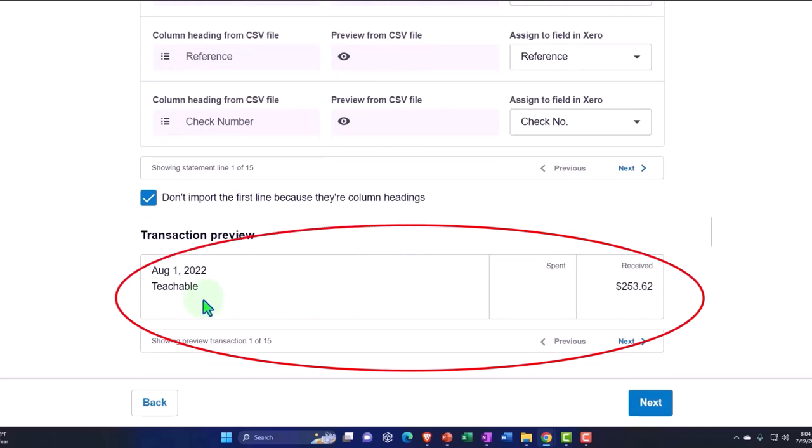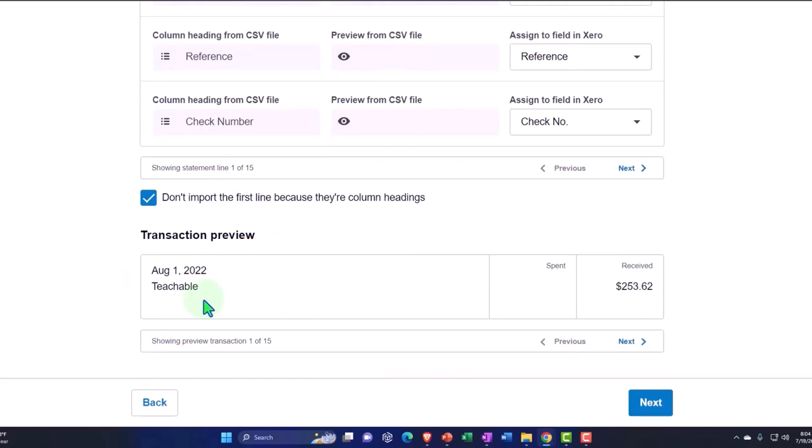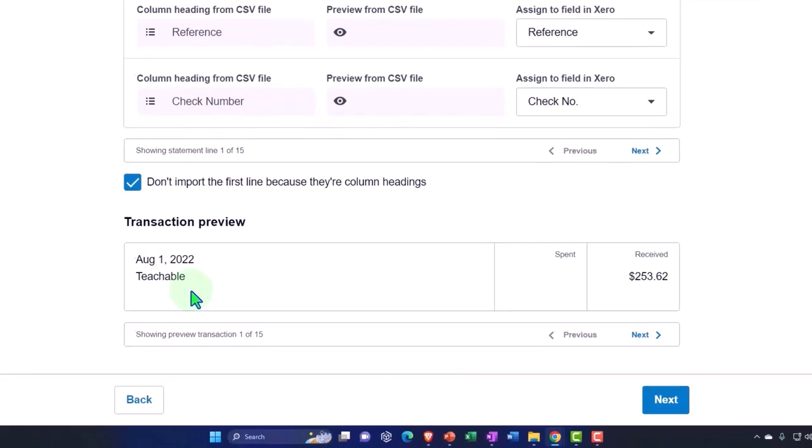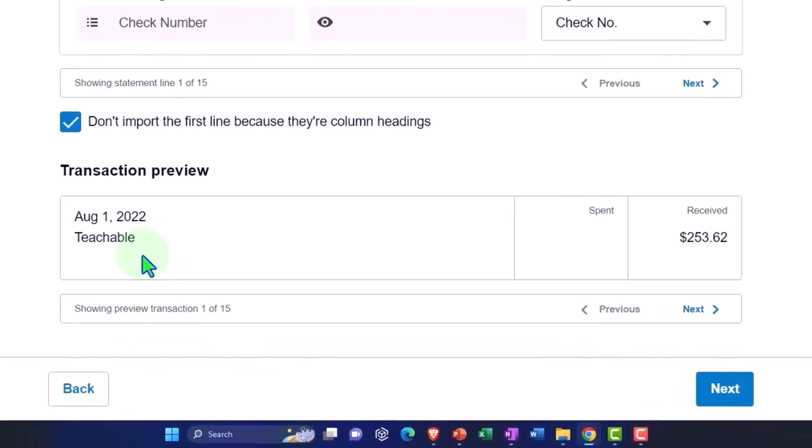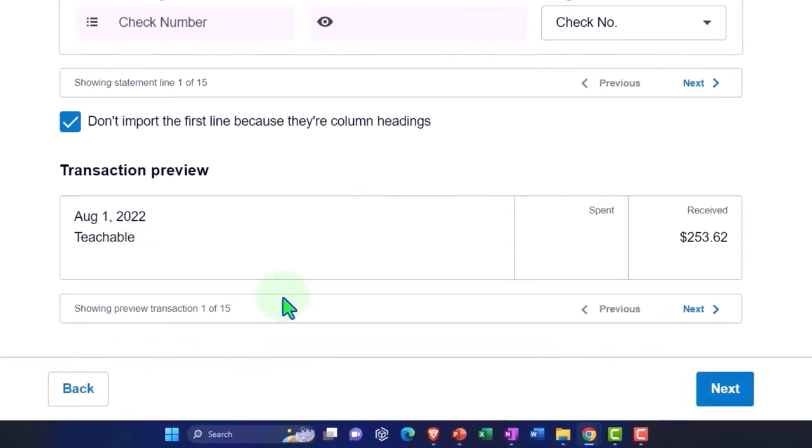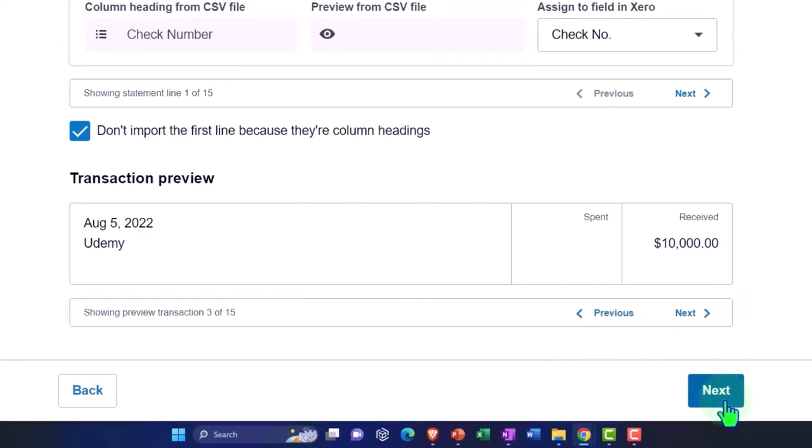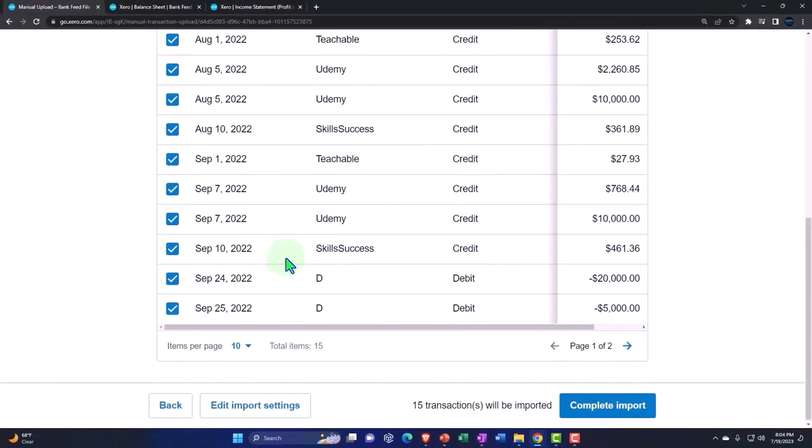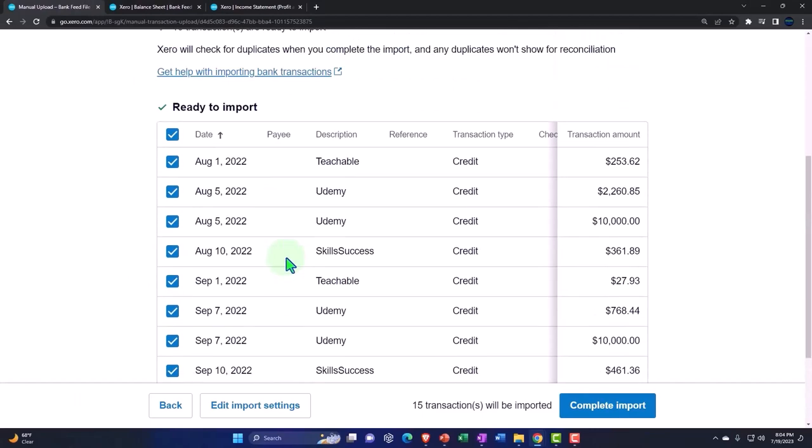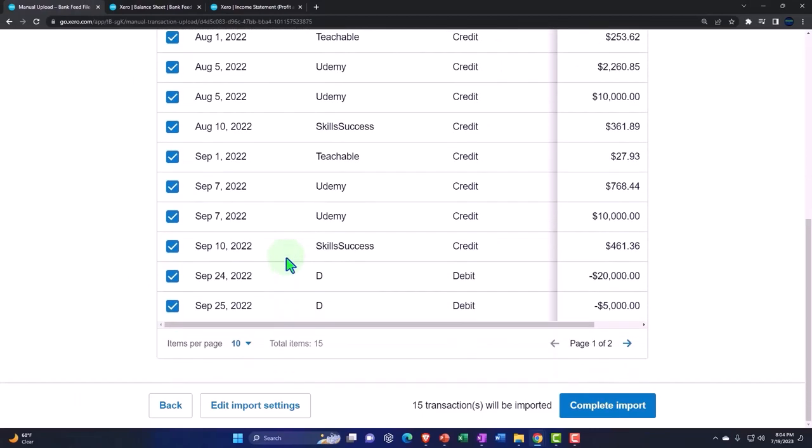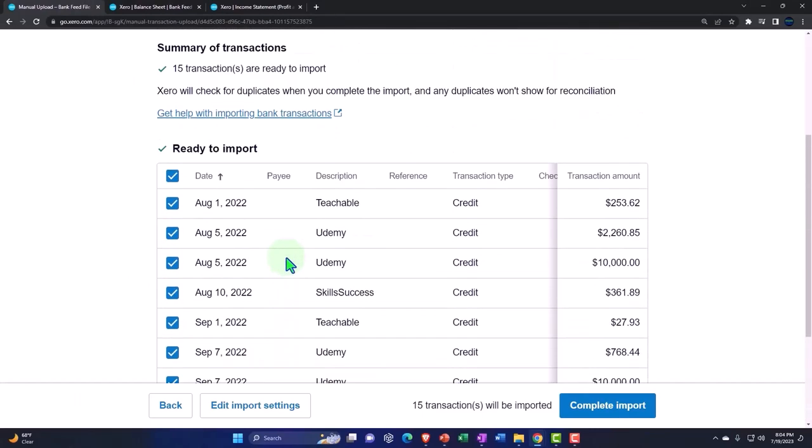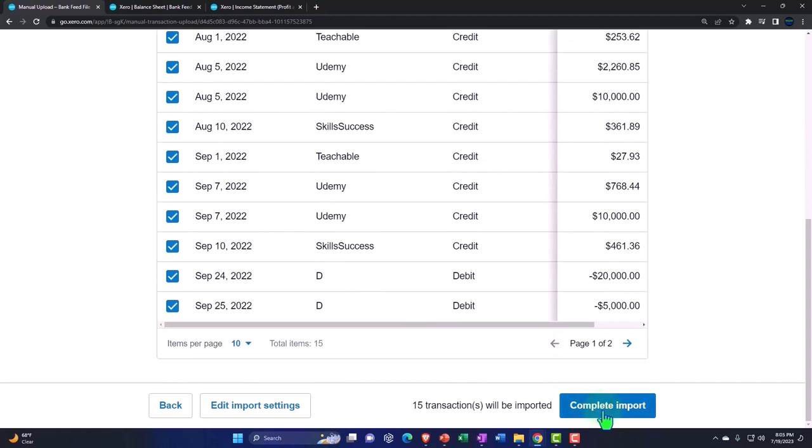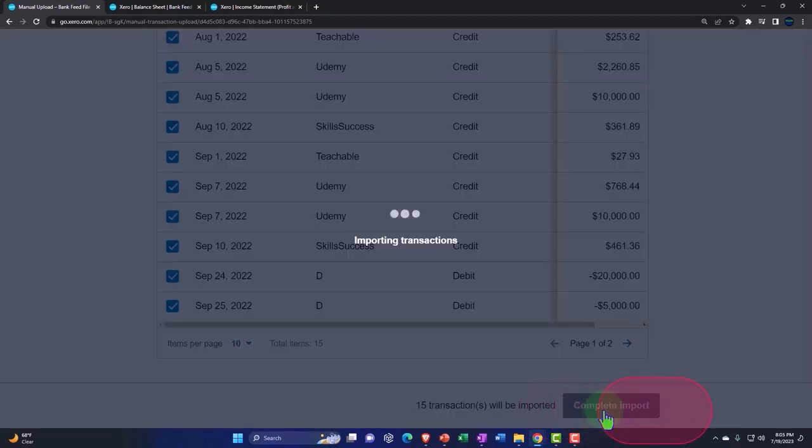This is the last transaction that we had imported. This is a preview. Let's go ahead and say next. I'm going to say okay. Here's all the stuff we're going to be importing into the system. That looks good. 15 transactions. Okay, let's do it. Import that stuff.